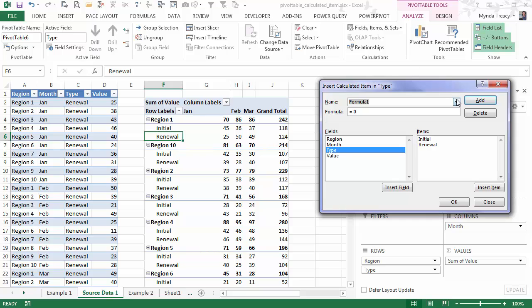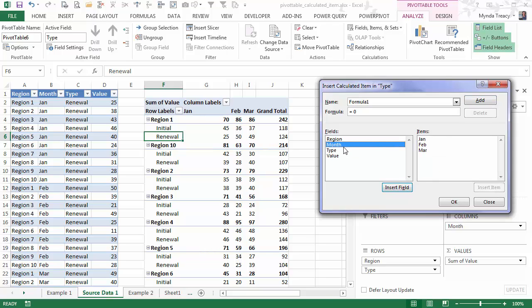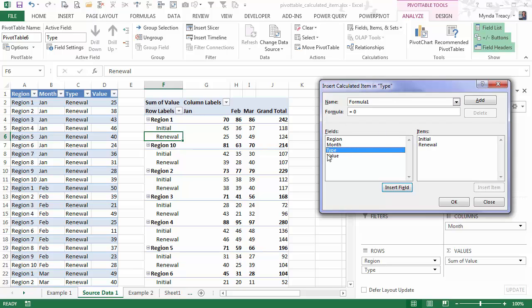So in here I'm going to give my formula a name. Now the key here is that I can work with any of the items within one field and I can select the different fields. But notice how I was already in the type field. So when I opened my insert calculated item, it defaulted to type. So you can always choose a different one if you weren't in the correct cell.